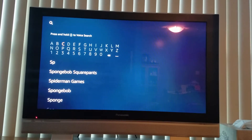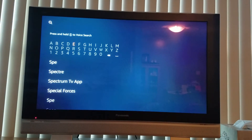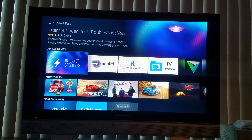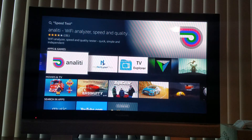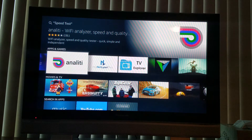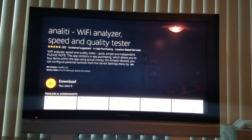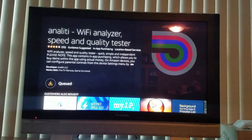Speed Test — not SpongeBob, not Speed Racer — and I'm going to move down to Speed Test and click on that. We've got some options here and I'm going to go with this one. I'm probably butchering the pronunciation but I'm going to call it Anality. I'm going to click on it and download it.